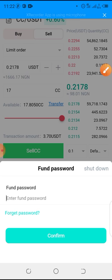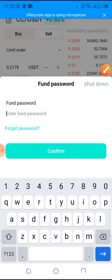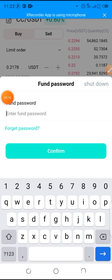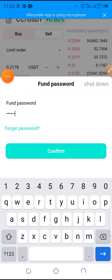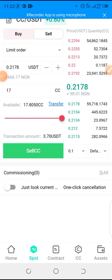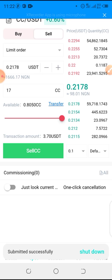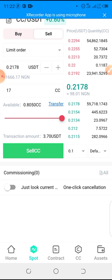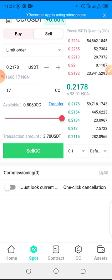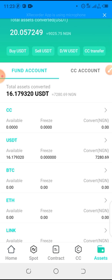So a password. All right, so we have to click on Confirm. And it submitted successfully. All right, so we need to go back to Assets to see if it works.